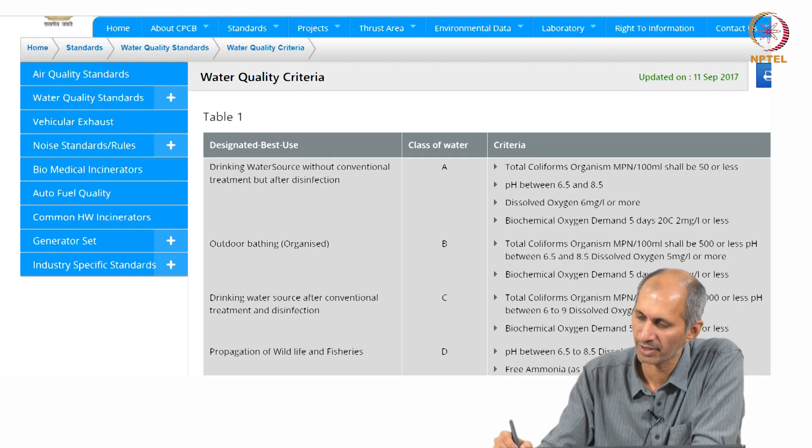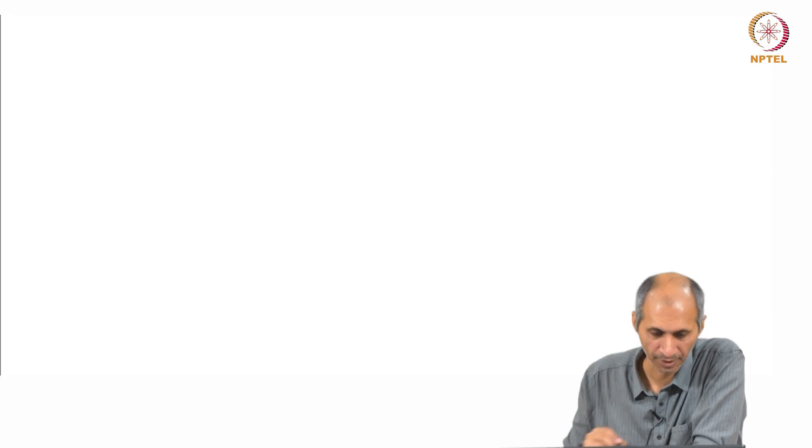You can check the CPCB website — there is a lot of data there. These standards keep changing from time to time. Standards are only as good as the information we currently have. Twenty or fifty years back there was no CPCB or US EPA because we didn't know much. As we progress and know more, there is more information, more concern, and these standards keep changing.